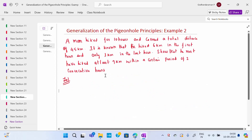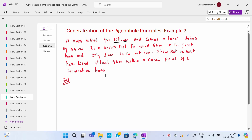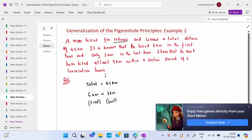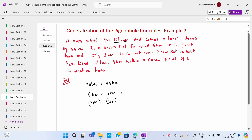The second example: a man hiked for 10 hours and covered a total distance of 45 kilometers. It is known that he hiked 6 kilometers in the first hour and 3 kilometers in the last hour. In between, the distances covered are not specified. So the known distance is 6 + 3 = 9 kilometers total.